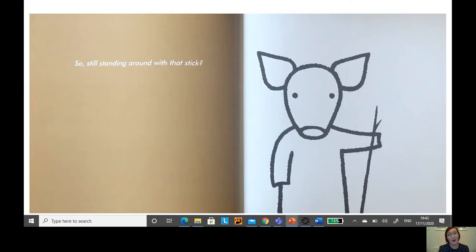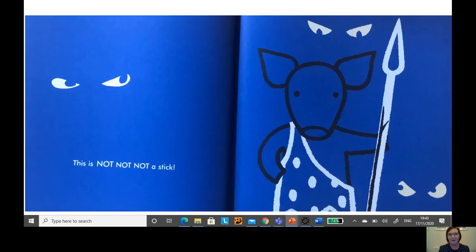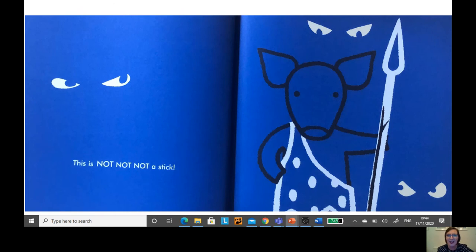So are you still standing around with that stick? This is not, not, not a stick. It's my spear to hunt animals.